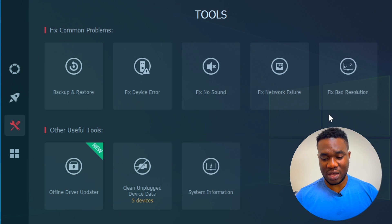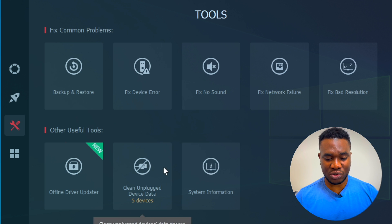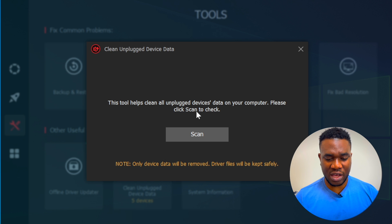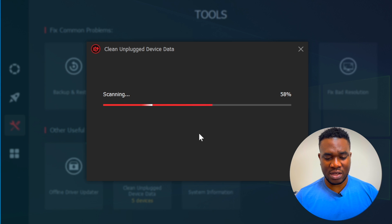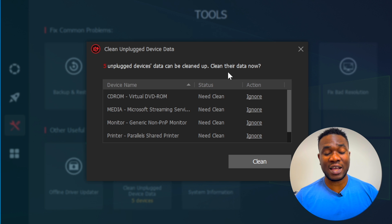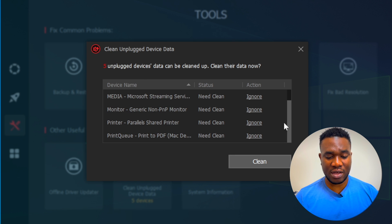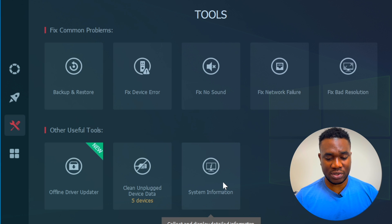Other tools include: fix no sound, fix network failures, fix bad resolution, offline driver update, and clean unplugged device data. Let's scan the 'Clean Unplugged Device Data' option and see what it picks up. Interesting - it's showing me that unplugged device data can be cleaned up, which is a very good thing because it's going to optimize your PC speed. It found things like my monitor, printer, and other devices that can be cleaned. I'll click Clean another time - not right now during this review.